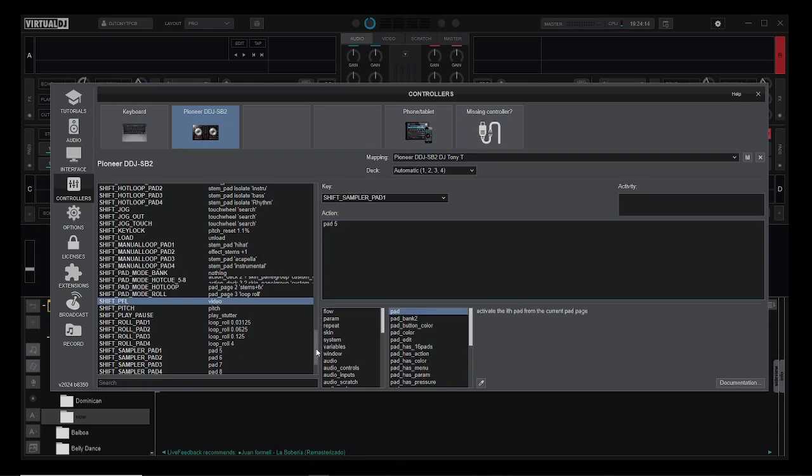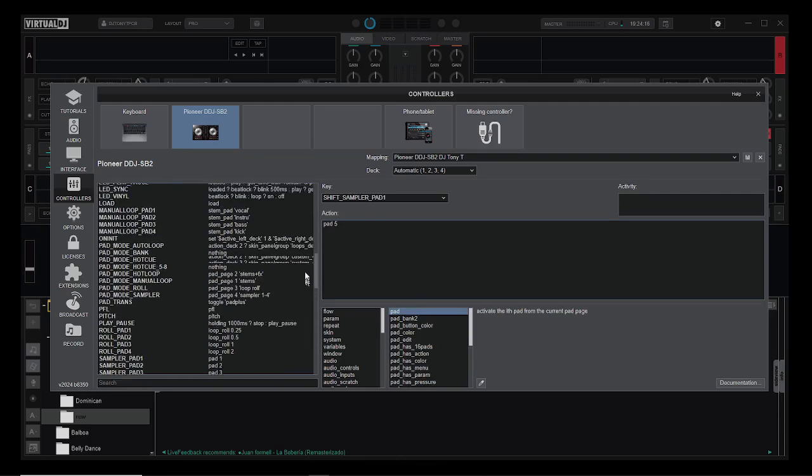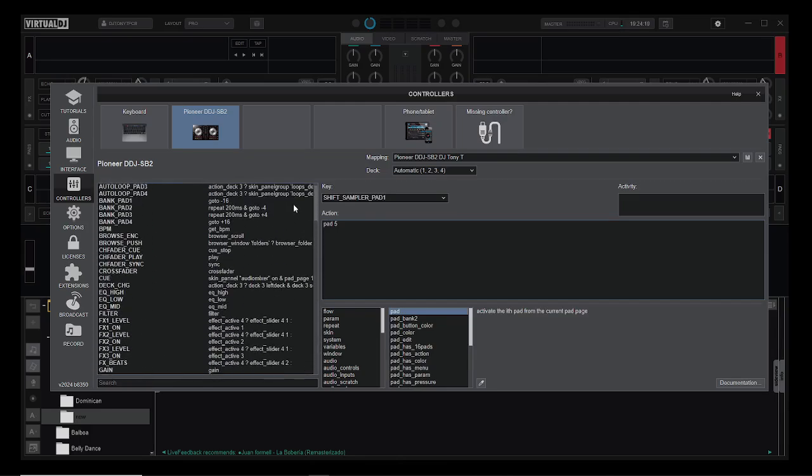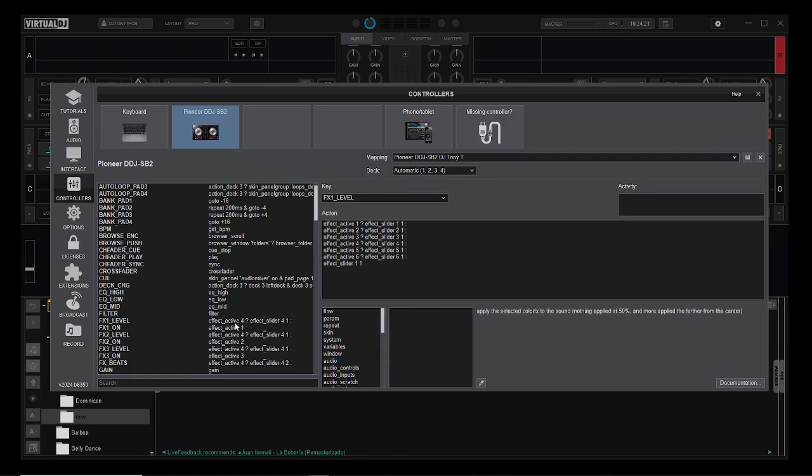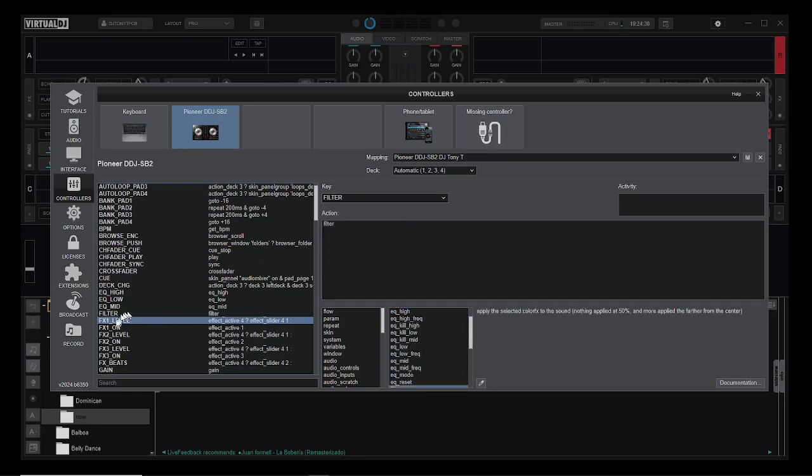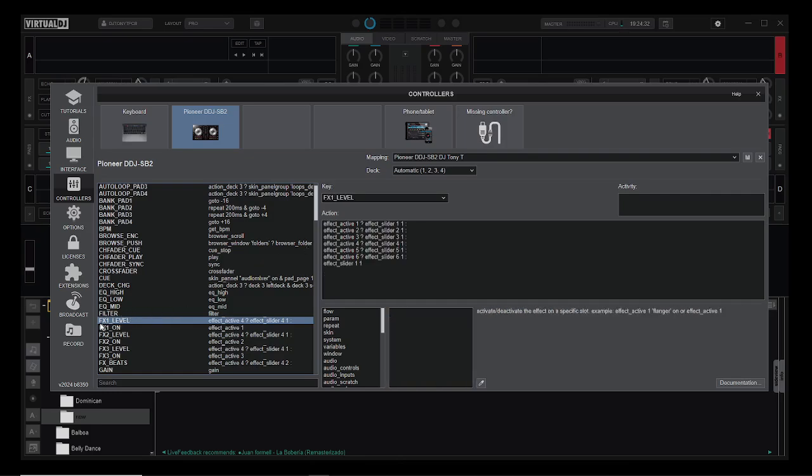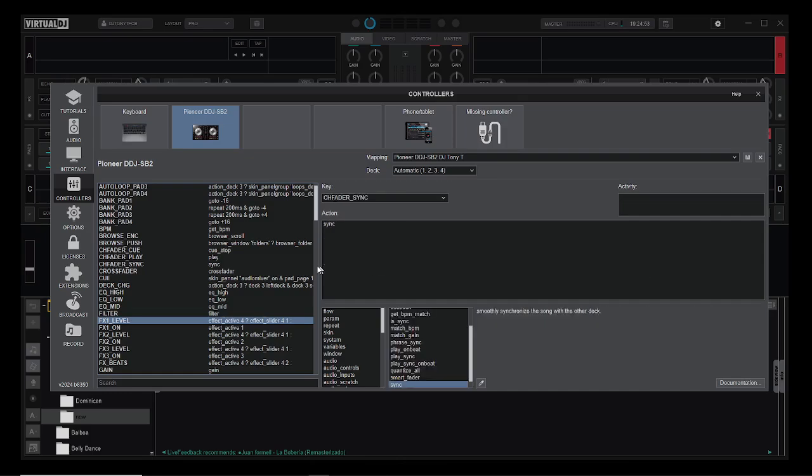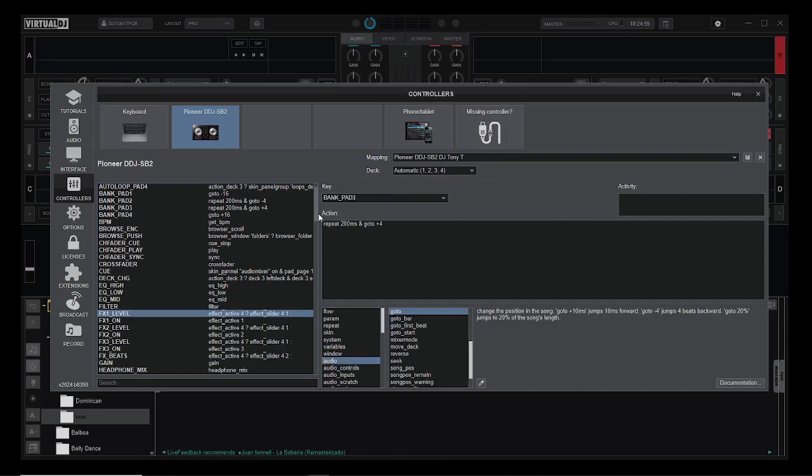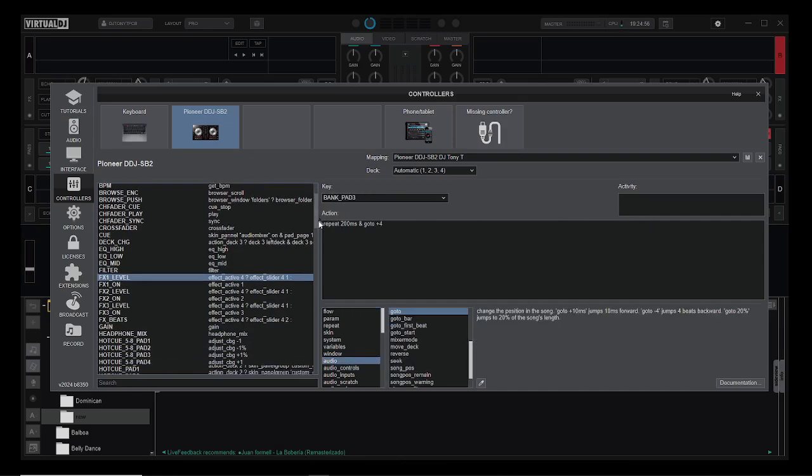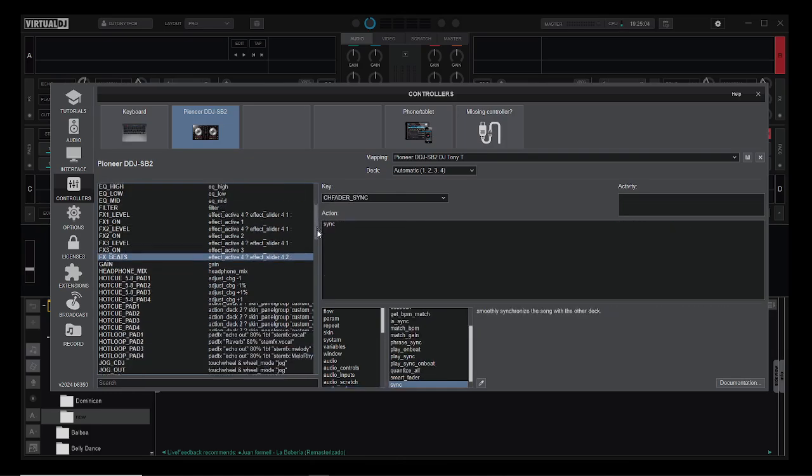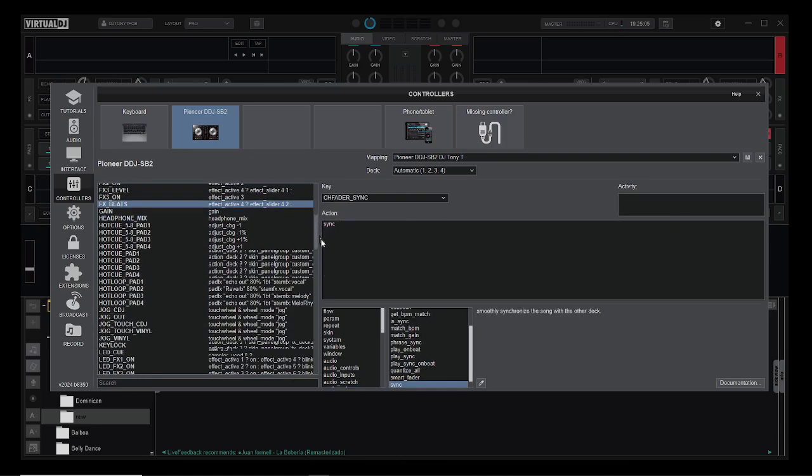There's a whole bunch of things you can do here, and I'll put a link to a good video that explains the syntax. Here's something that's a little bit more complex. If effect one is active and you press this FX one level button, it will change the effect slider for the first slider for the first effect. Then if the second effect is active, so on and so forth. Then I have another that does all the second sliders. That's a good example, you can do all these different things.